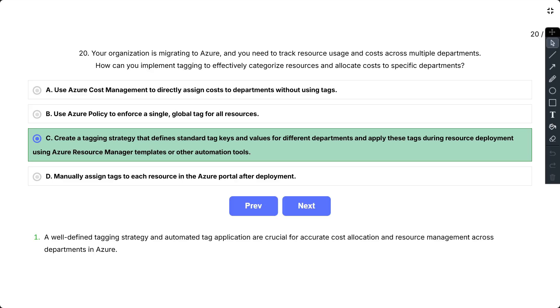So the correct answer is C. So a well-defined tagging strategy and automated tag applications are crucial for accurate cost allocation and resource management across departments in Azure.